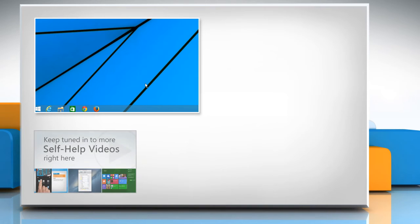Check out our iYogi channel for self-help videos on Windows, Mac, Smartphones, Security, Social Media and much more!